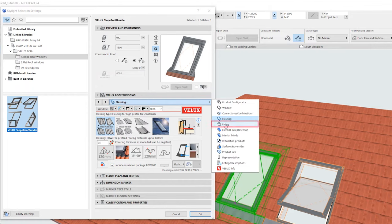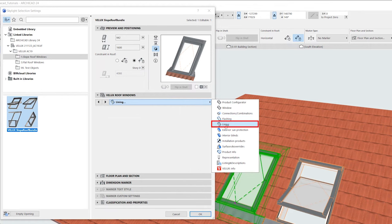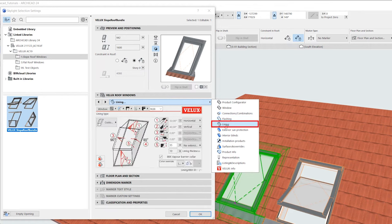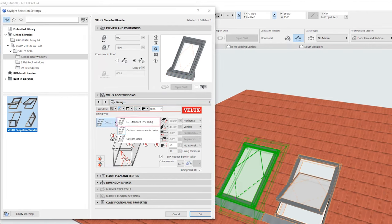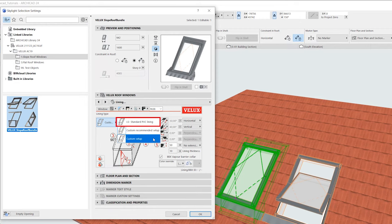Now let's look at the lining. Start by choosing a preset lining type. We recommend the first option, which is a prefabricated standard VELUX lining with sharp lines to match contemporary styles.